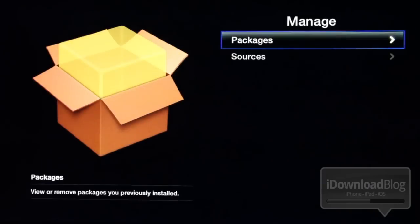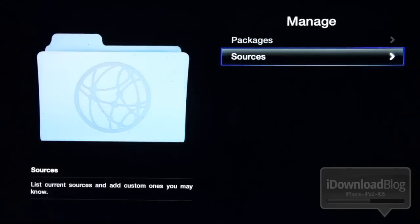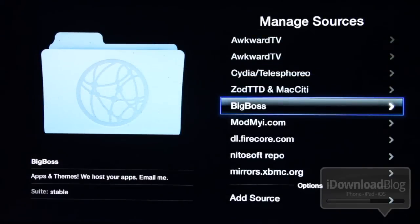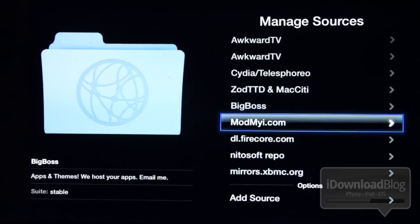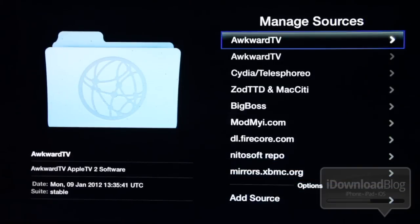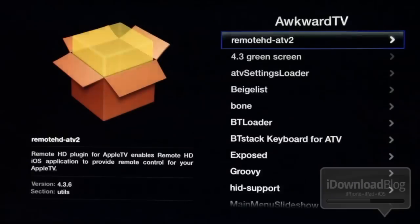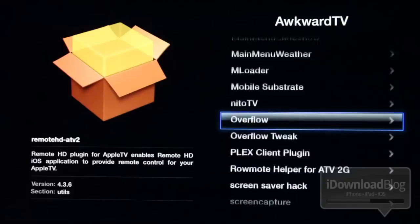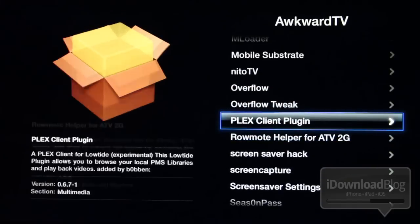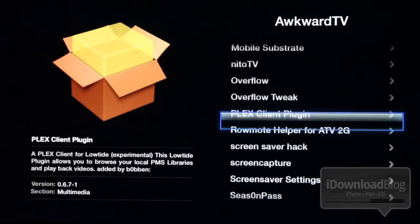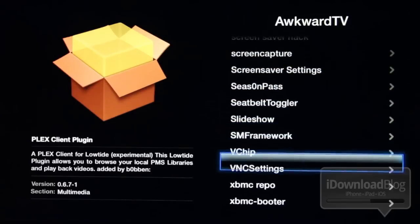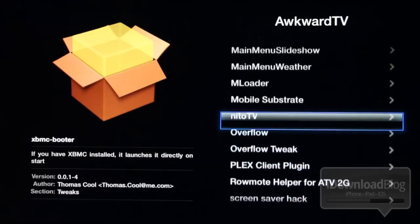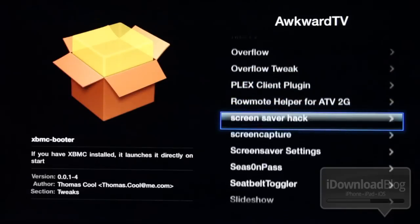Here is Manage, which allows you to add additional sources or browse particular sources. This is really nice because you can browse all the default Cydia repos. You can also browse things like Firecore and Awkward TV. Awkward TV has a lot of different things — some of them you're already familiar with. There's Plex Client, which allows you to run Plex, which is a nice media application that works in tandem with your Mac or PC.